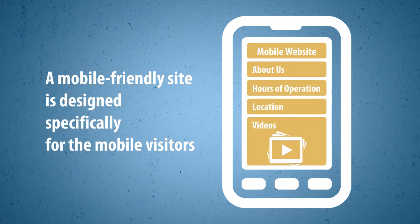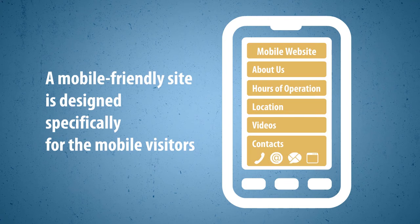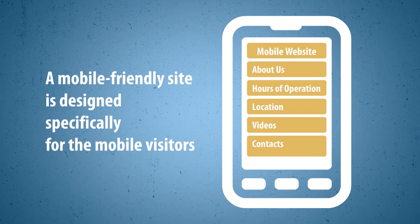videos or slideshows showcasing your products or services, easy ways to contact you via a tap to call button, a quick contact form, or by visiting your business on social sites.